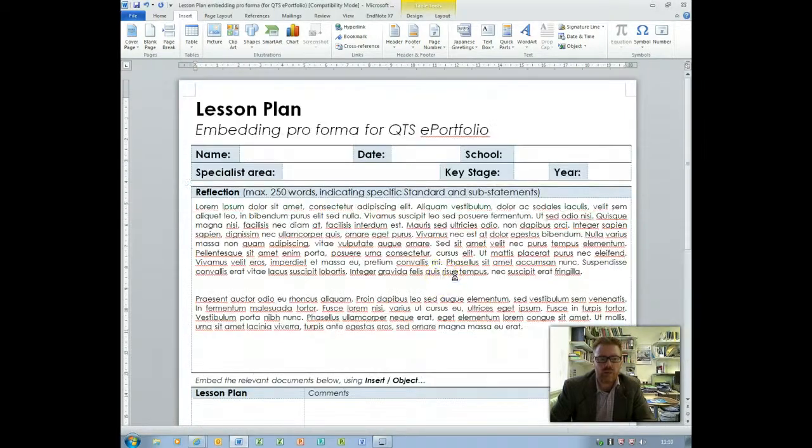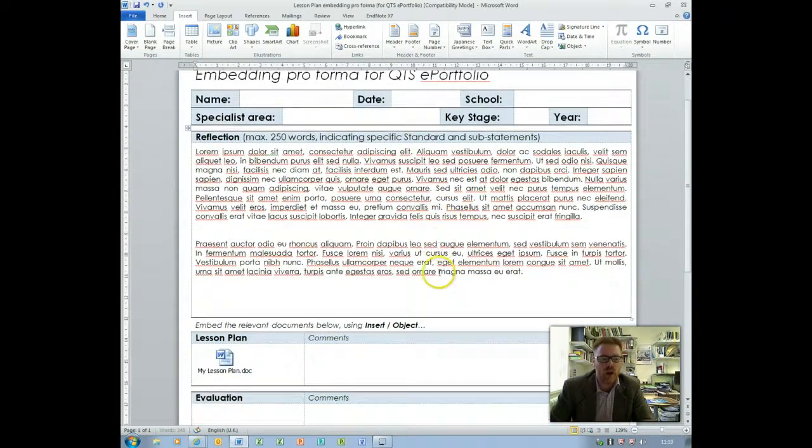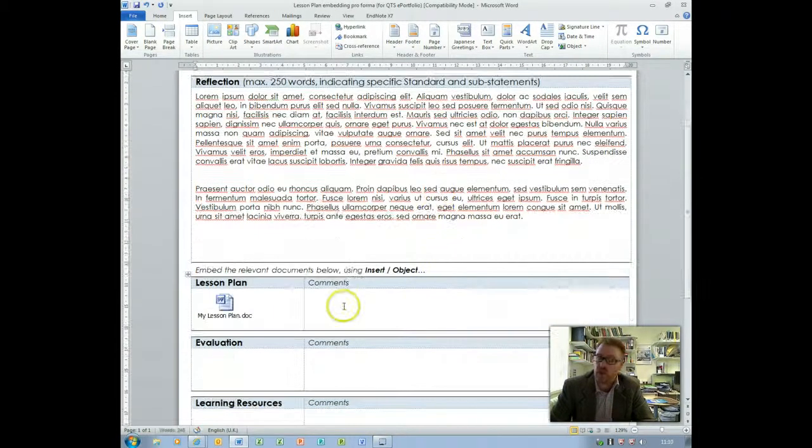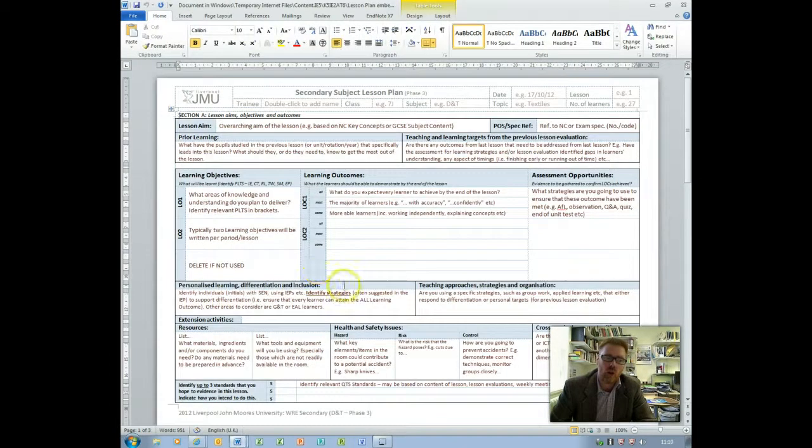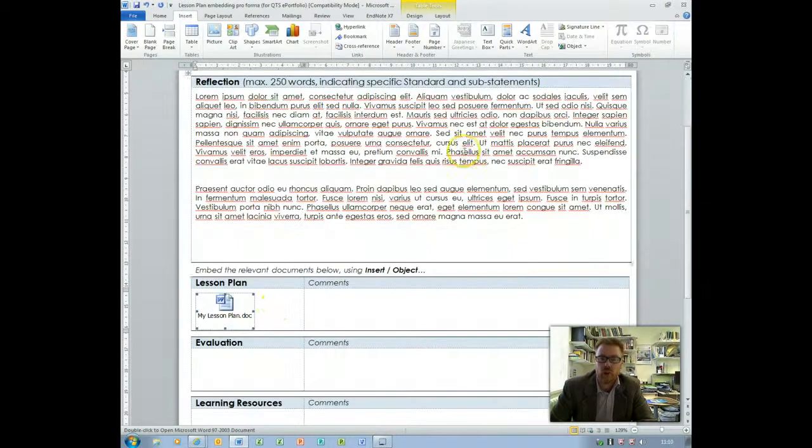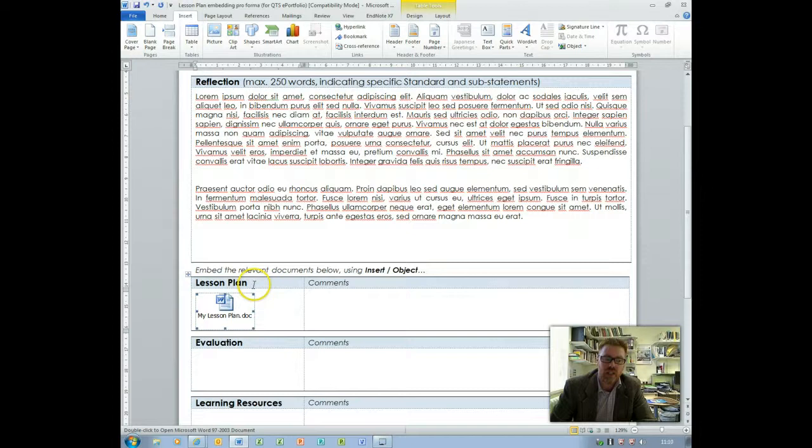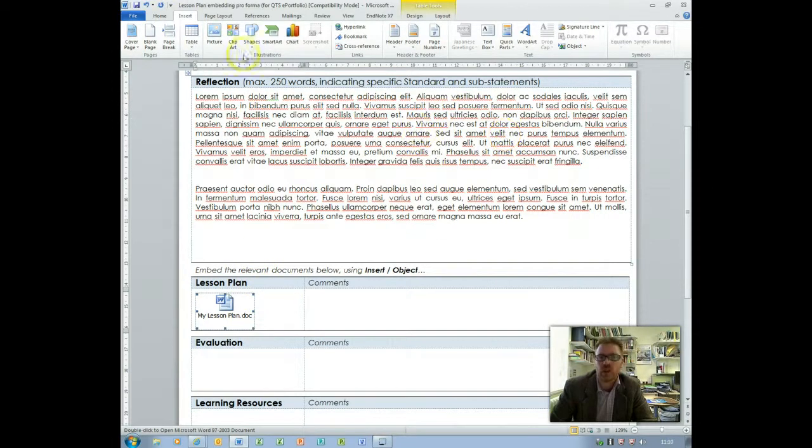OK, click OK and there we go, simple as that. So if I double click on this it will open up the document and that is now going to be embedded as part of this overall larger document.